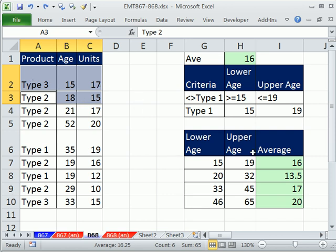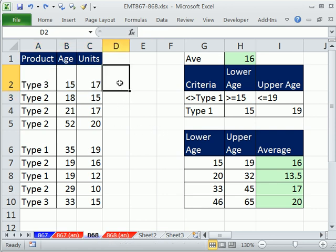Now, in our last video, we saw how to do averaging based on not-in-between criteria. This video, we'll just see how to do conditional formatting.